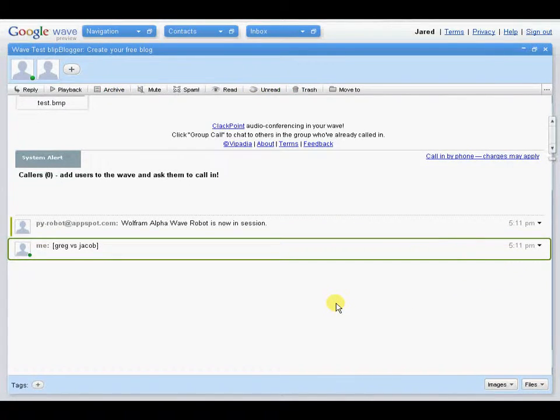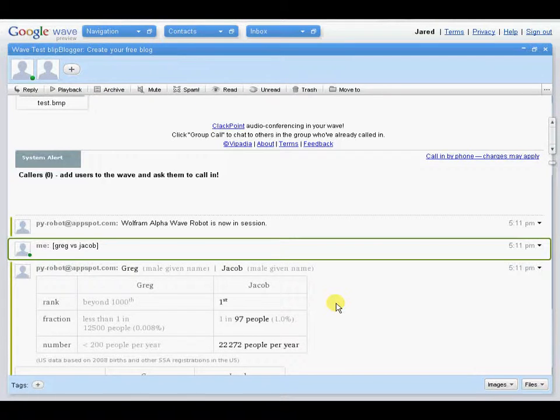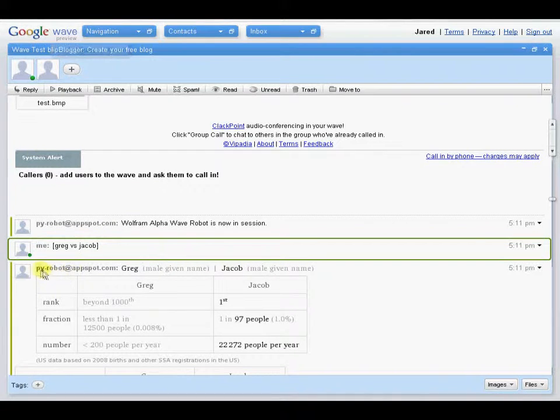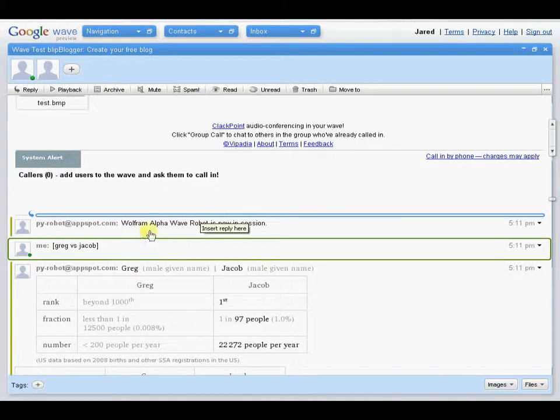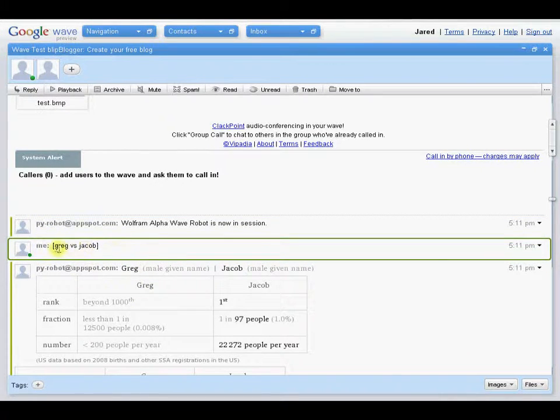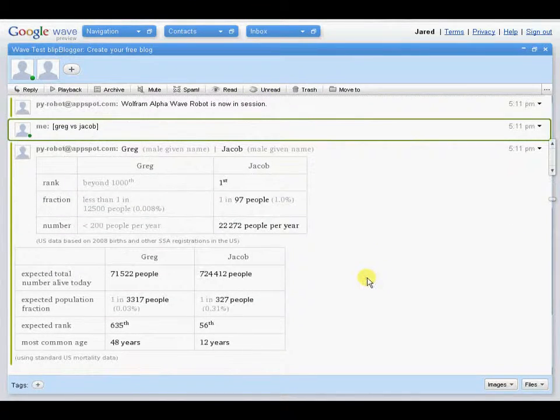It's an information database that can be organized and displayed. And essentially what the PY robot at appspot.com does is you enter a search term inside the brackets, and then the robot automatically will look at it and see that it's a search term, and then pull the data from Wolfram Alpha.